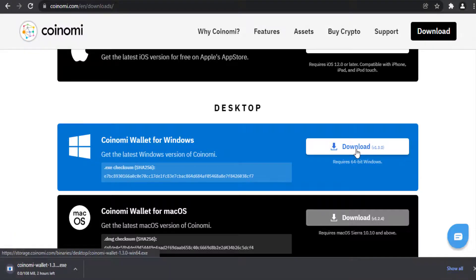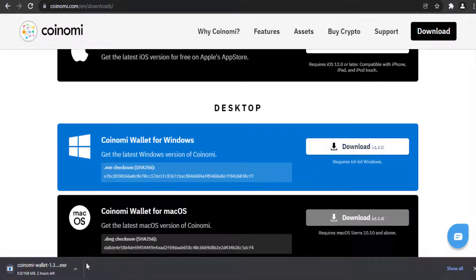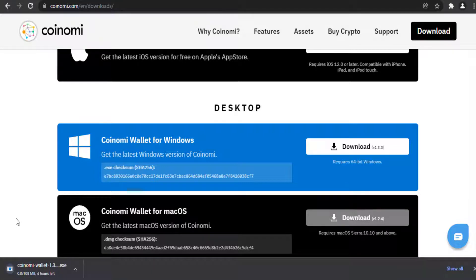Now your download has been started. After your download is finished, click on the Coinomi Wallet file, install it and open your Coinomi Wallet.